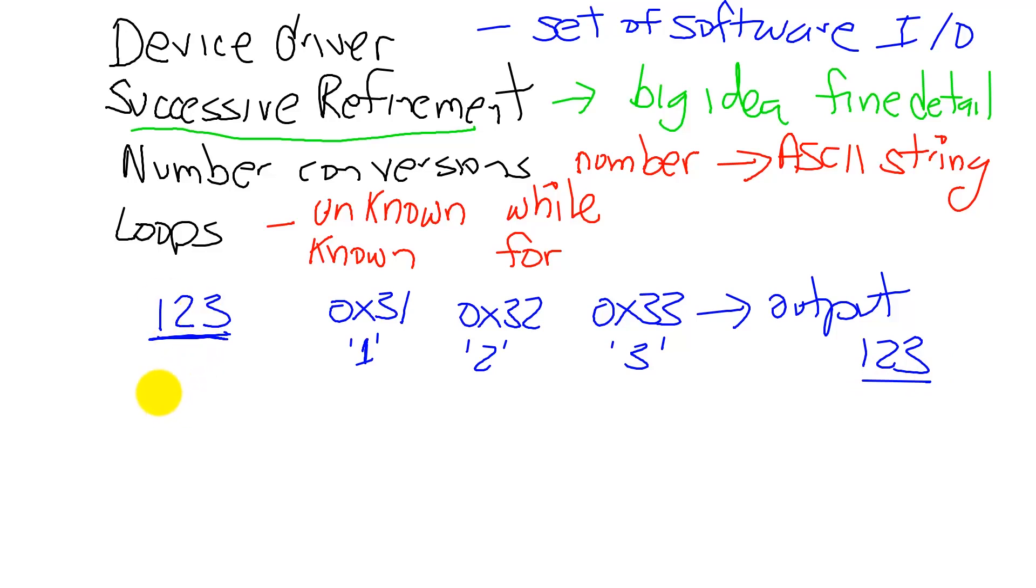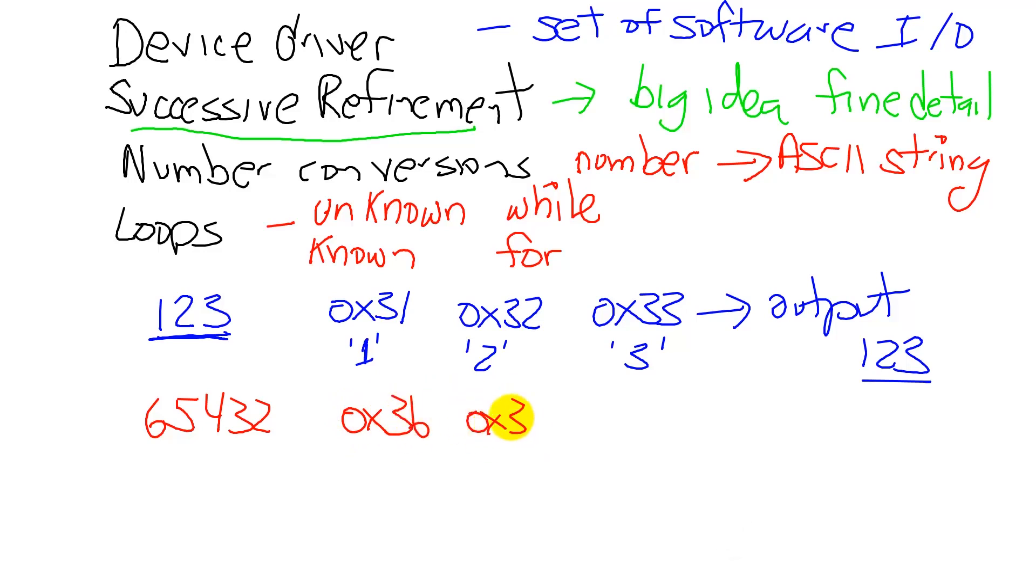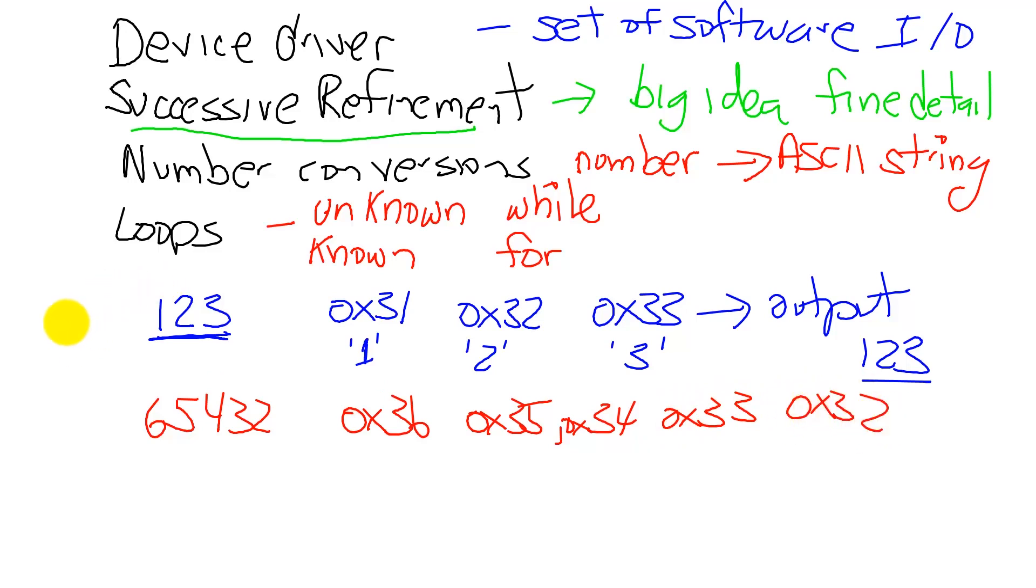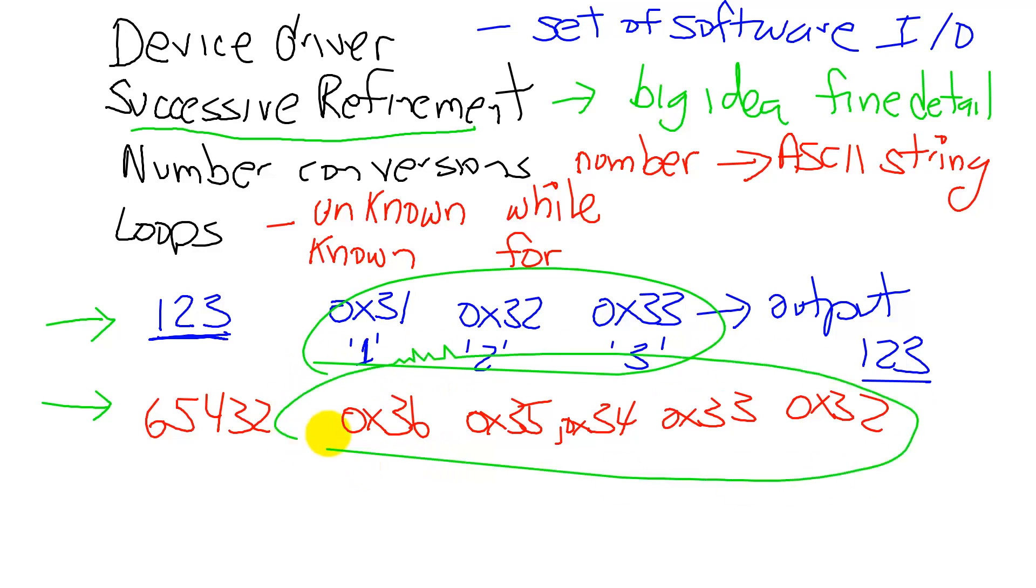For instance, if the computer has the number 65432, then the output is going to be 36, 35, 34, 33, and 32. And we see one of the problems is at the time I'm writing this program, I don't know whether I'm going to output three characters or four or five or six or seven. This is what is unknown at the time of execution.